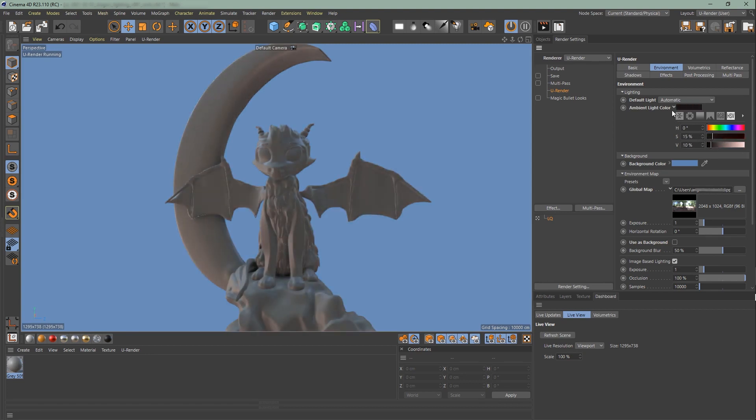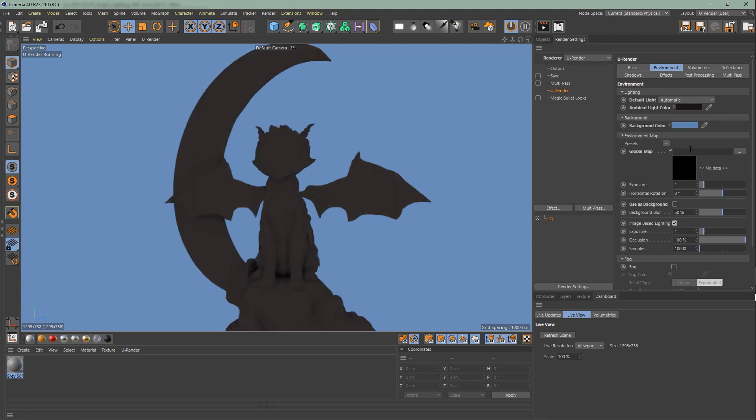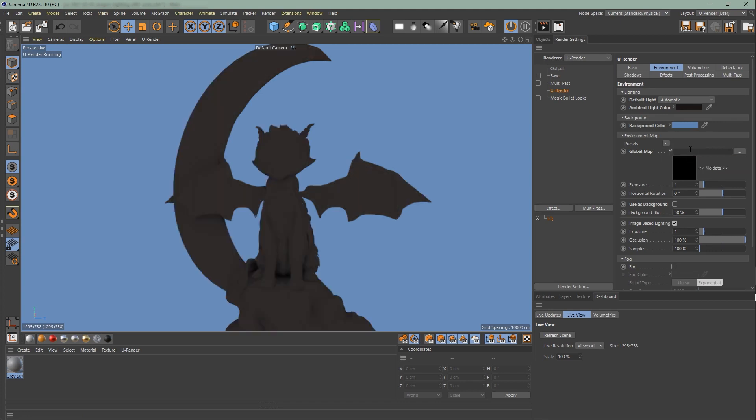Since our latest update we added a wood high dynamic range environment map. You can also disable it by choosing no environment or simply upload your own. For our dragon scene, we are going to upload a different HDR image.